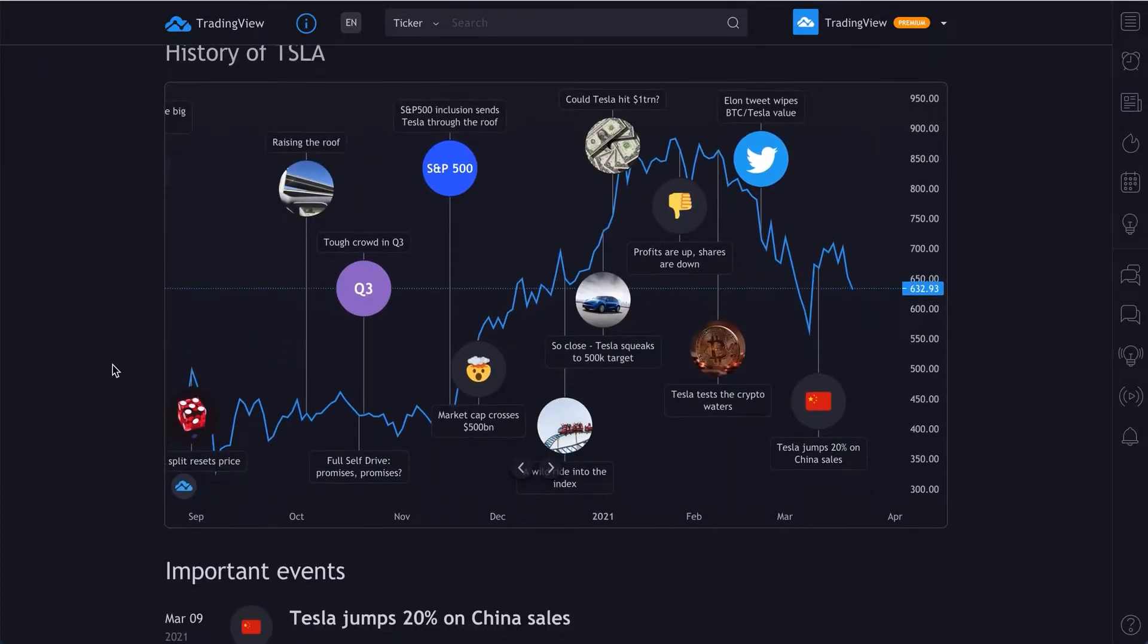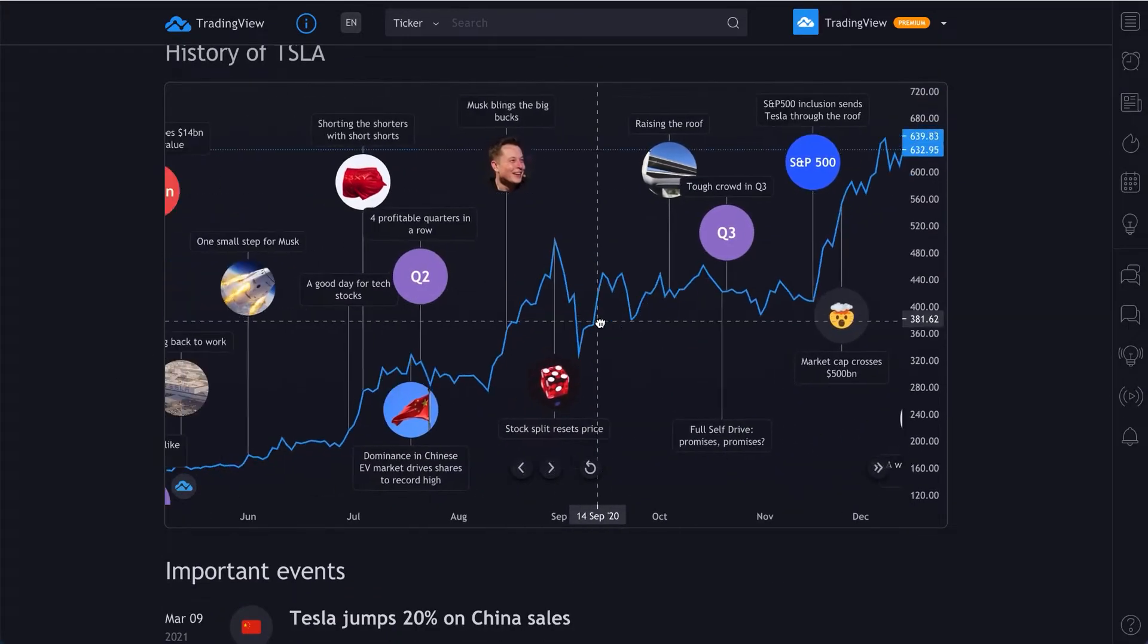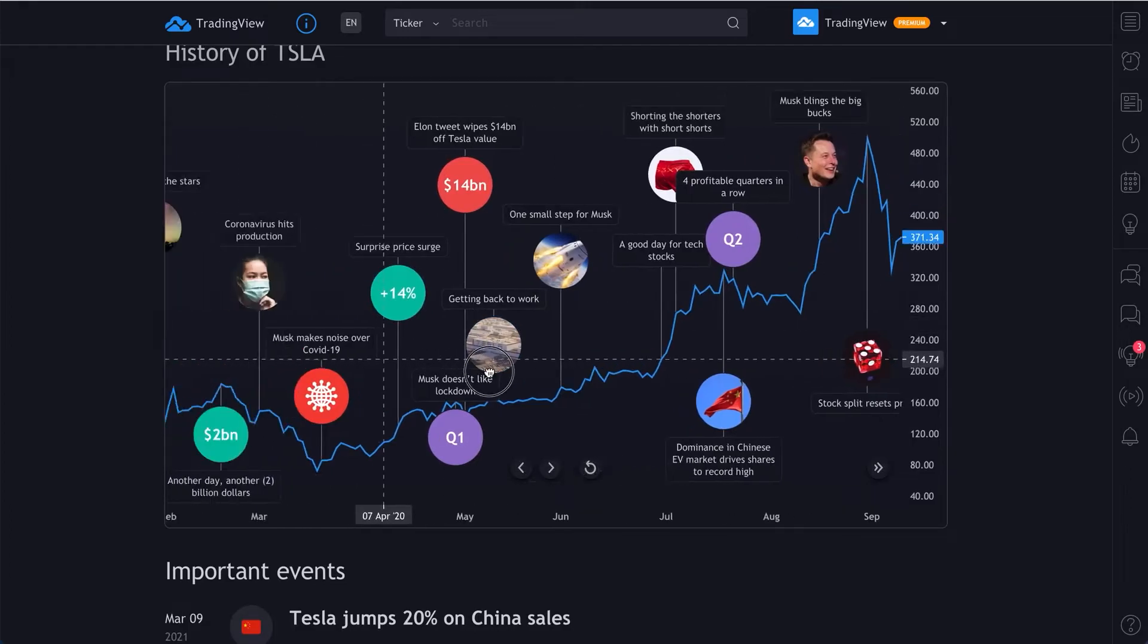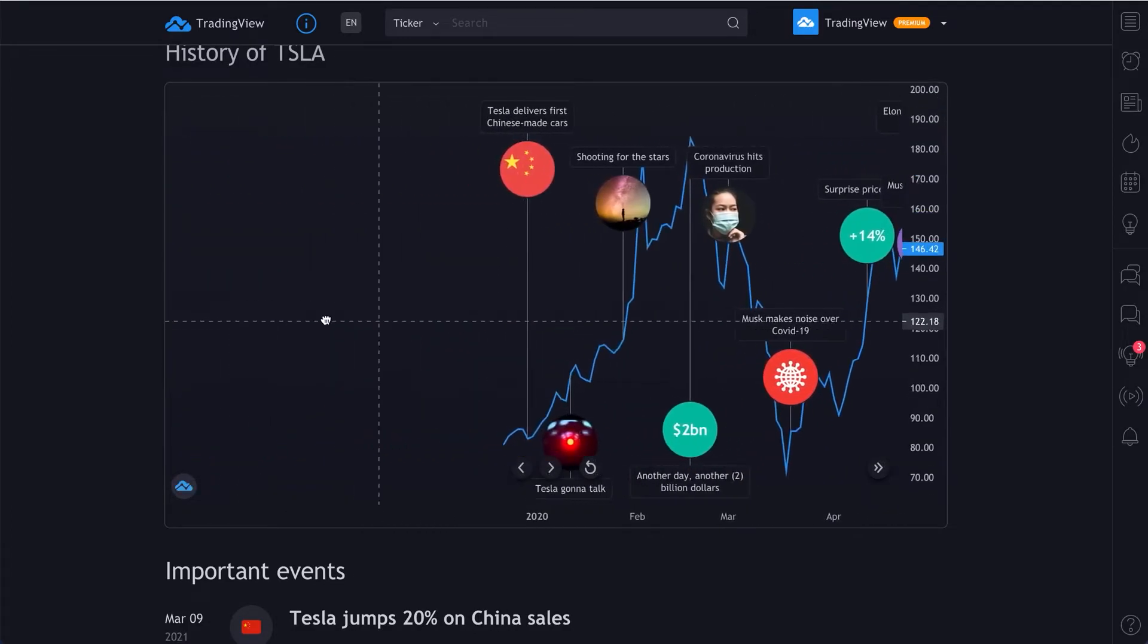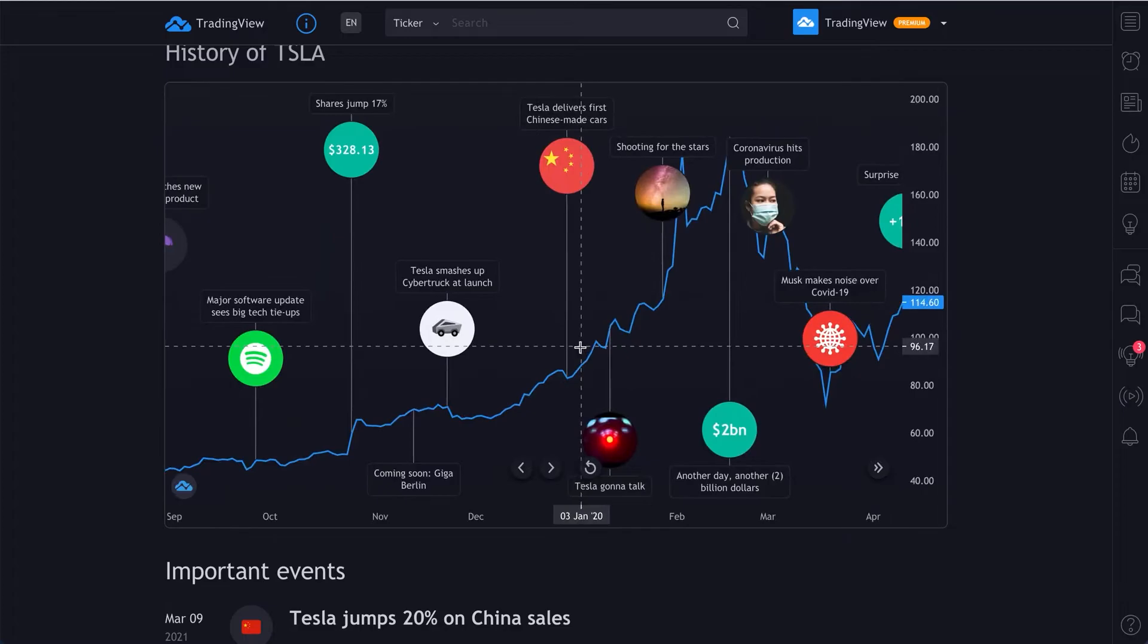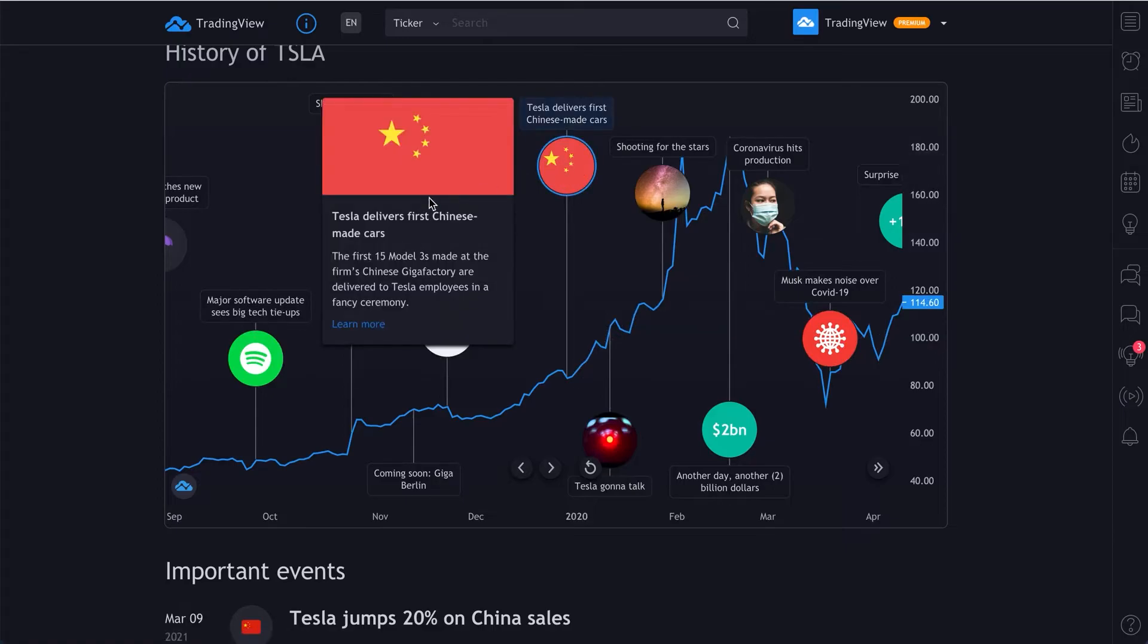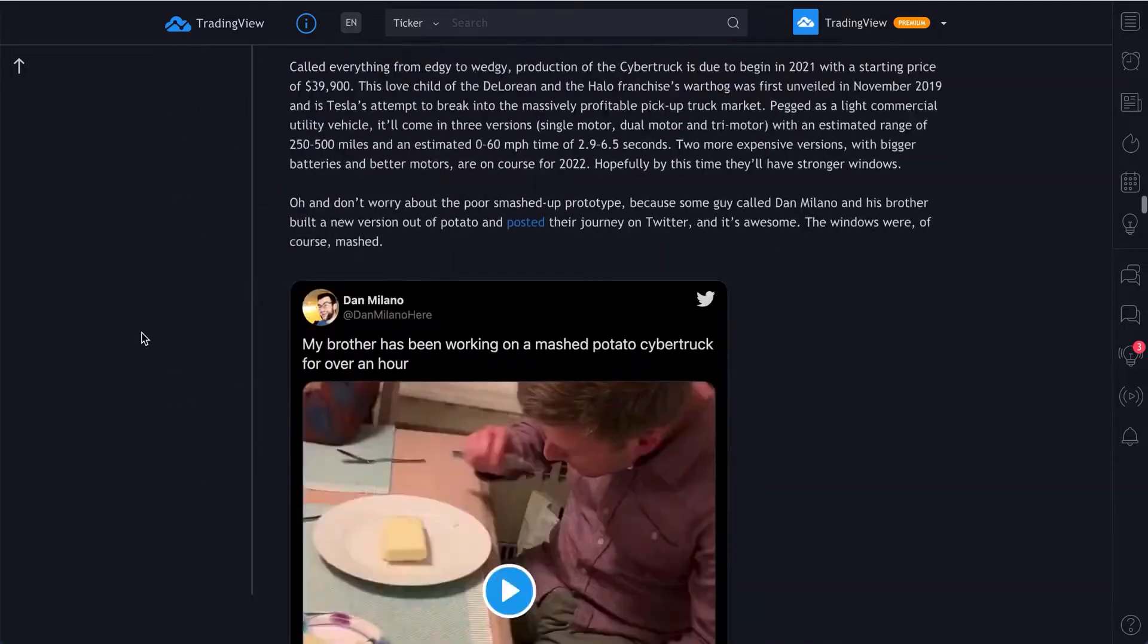This is the comprehensive guide to Tesla's history. You can read about the events, moments, controversies that define Tesla. It's alongside price action. If you hover your mouse over one of these events, you can click and it will tell you a brief history. Then you can learn more and dive right into Tesla's timeline.